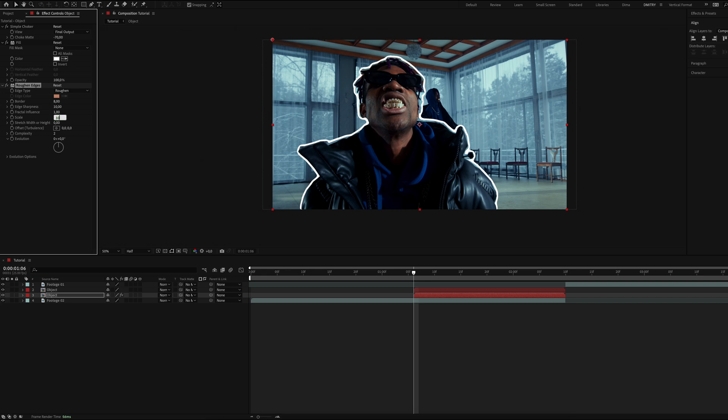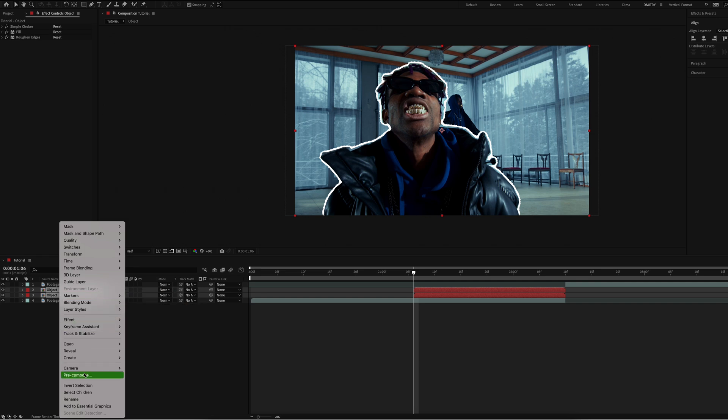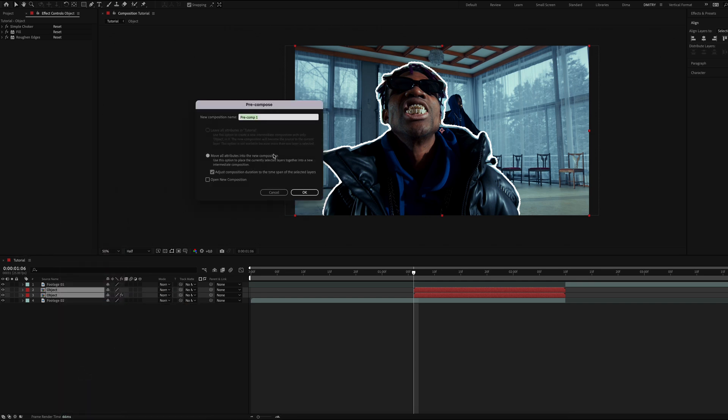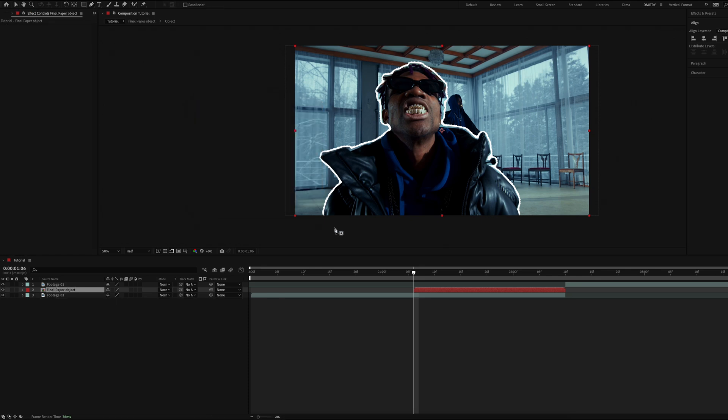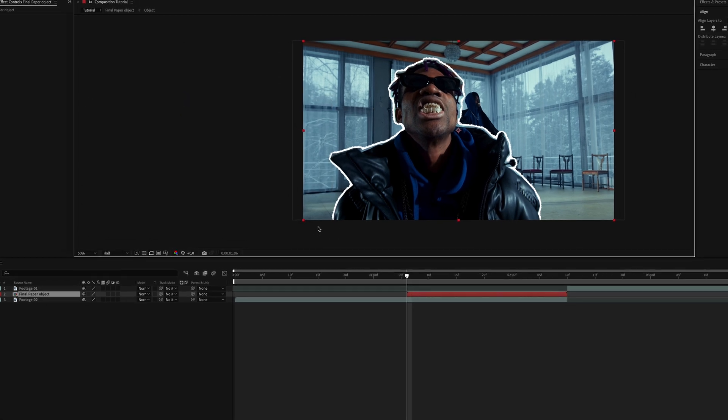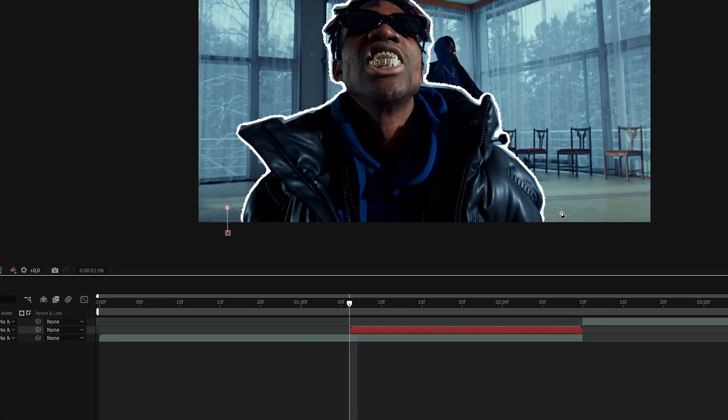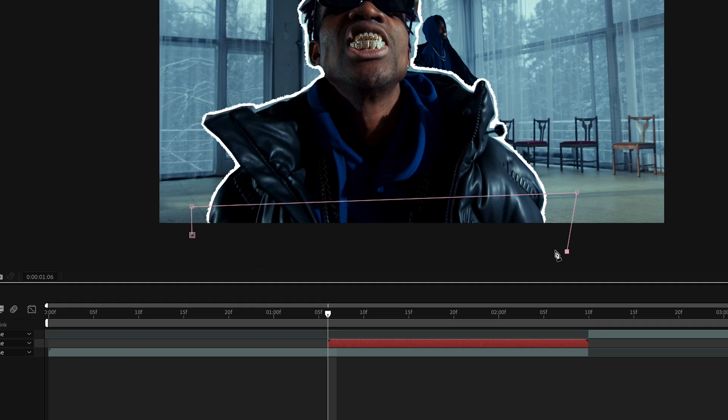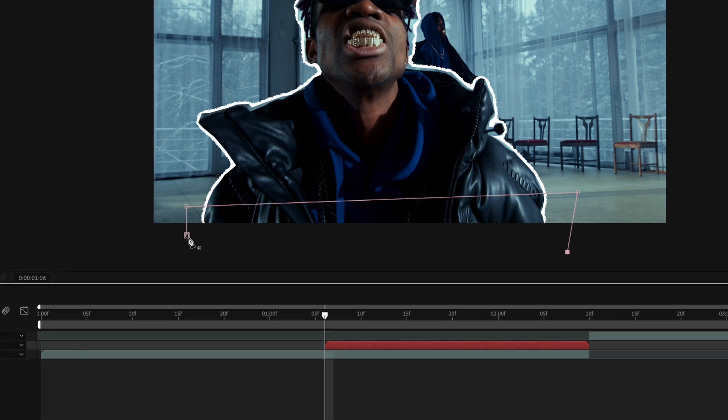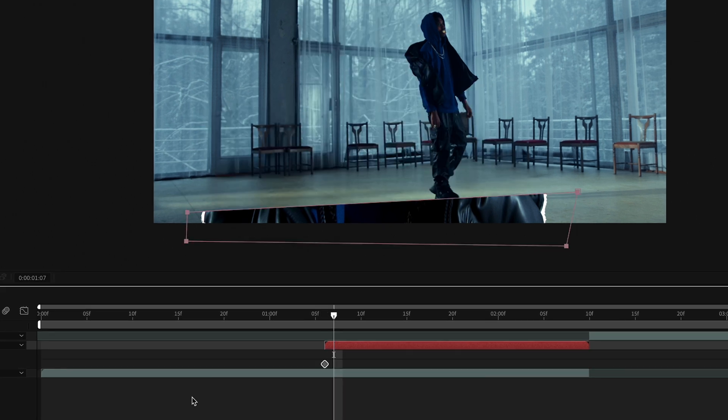After that precompose these two layers and name it final paper object. Select the pen tool again and start animating the object. Create a frame by frame reveal animation from the bottom to top.